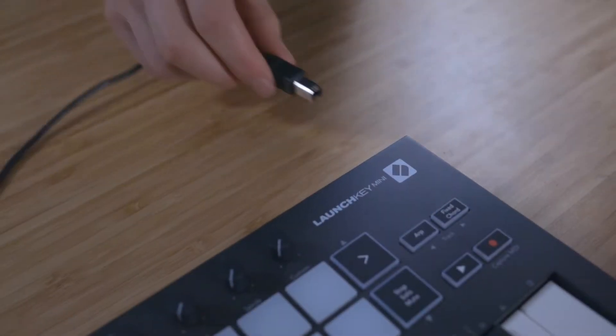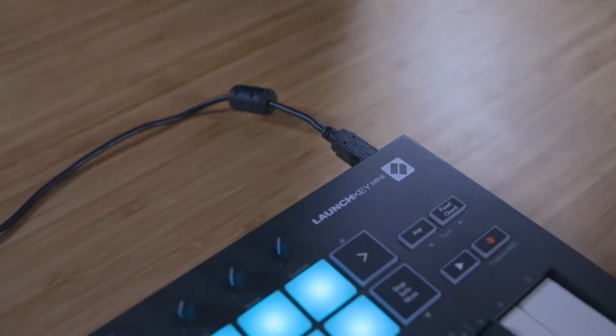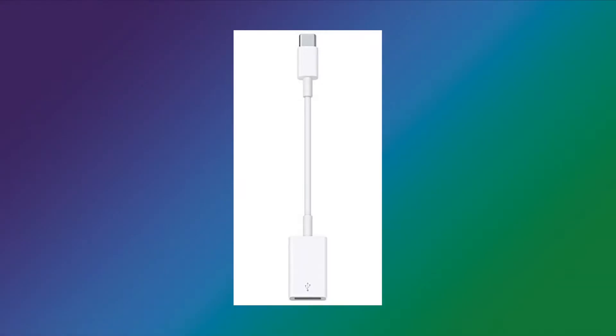Connect your Launch Key to your Mac using the provided USB cable, using an Apple USB A to C adapter if necessary.